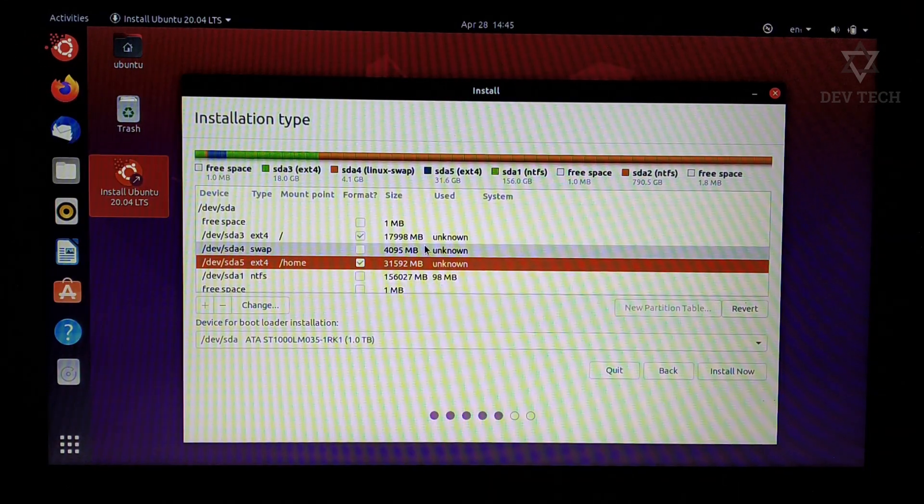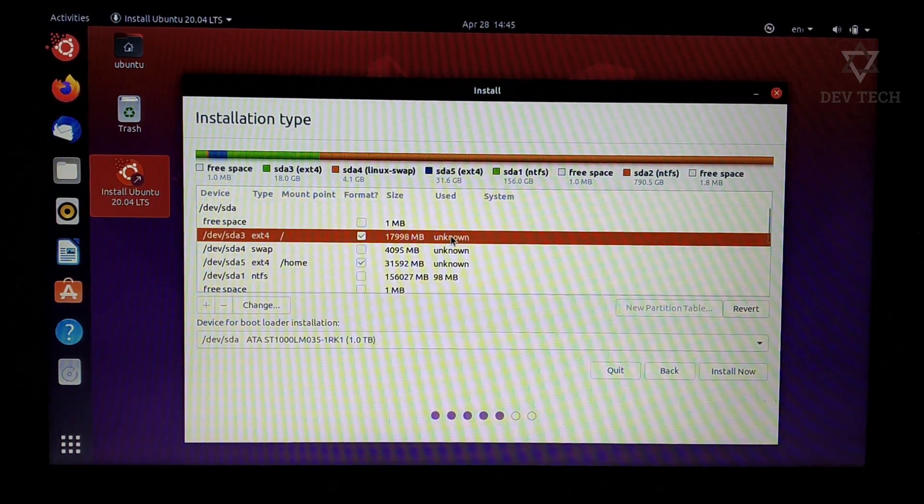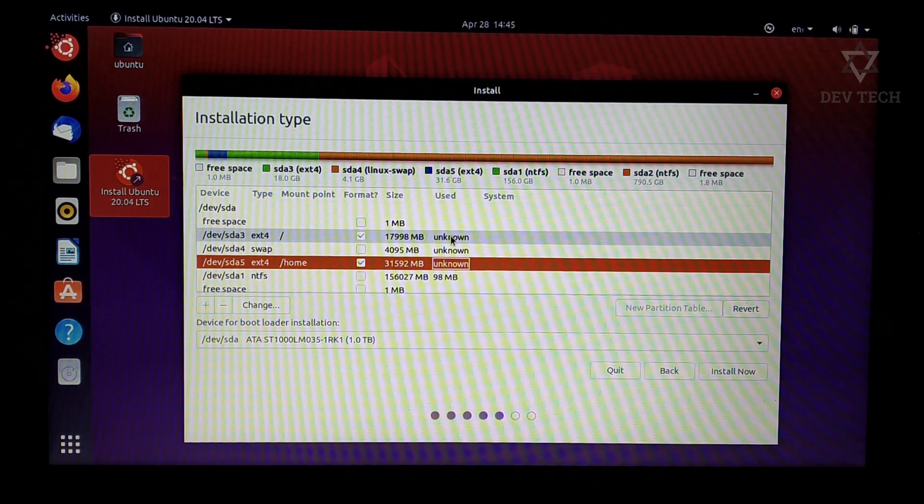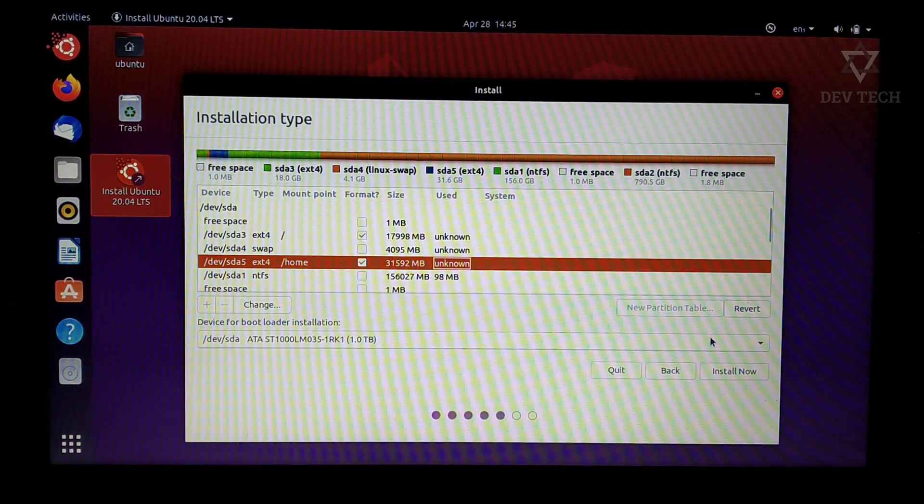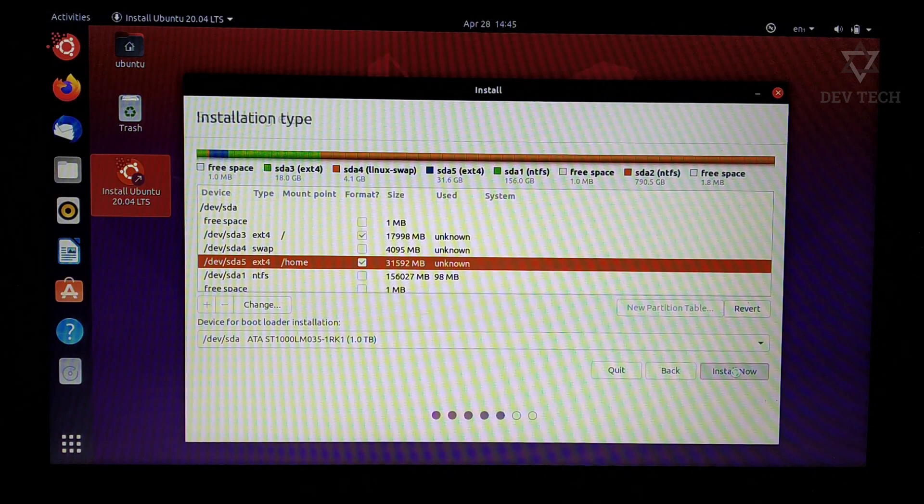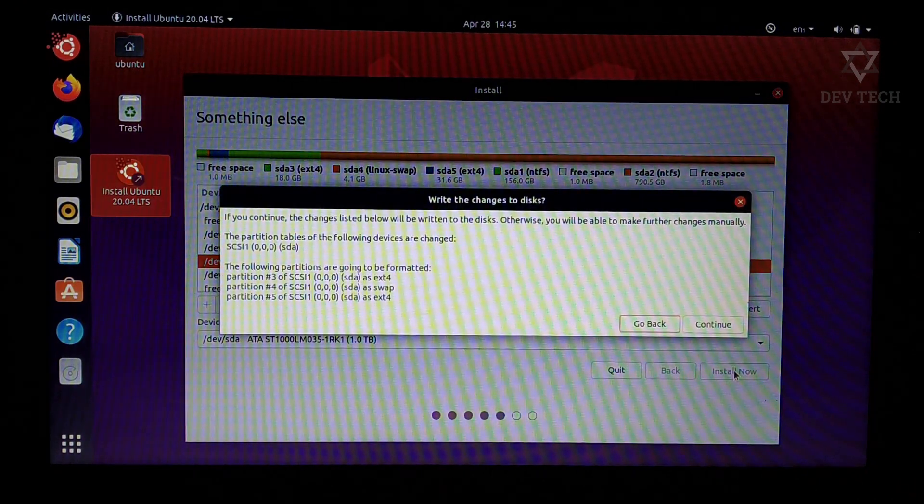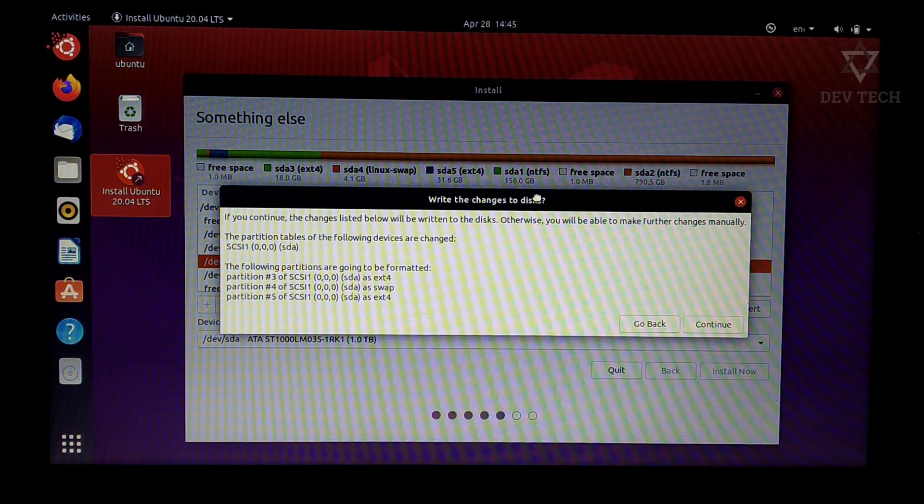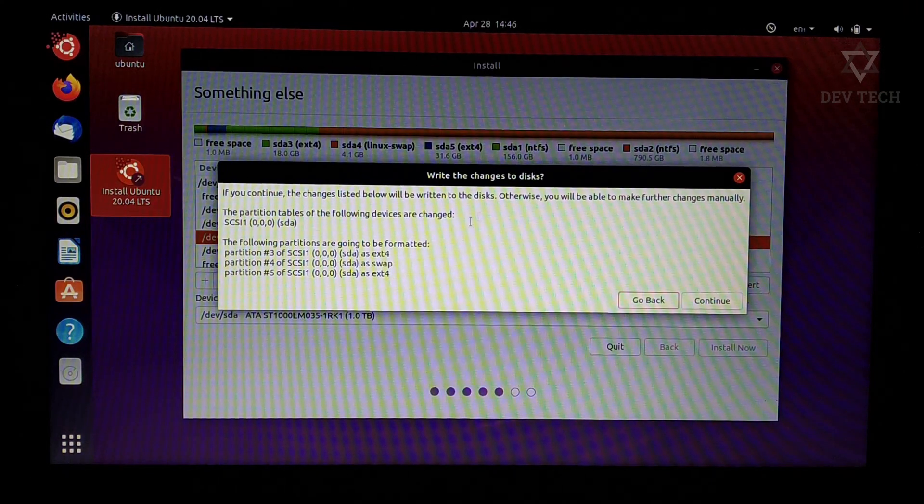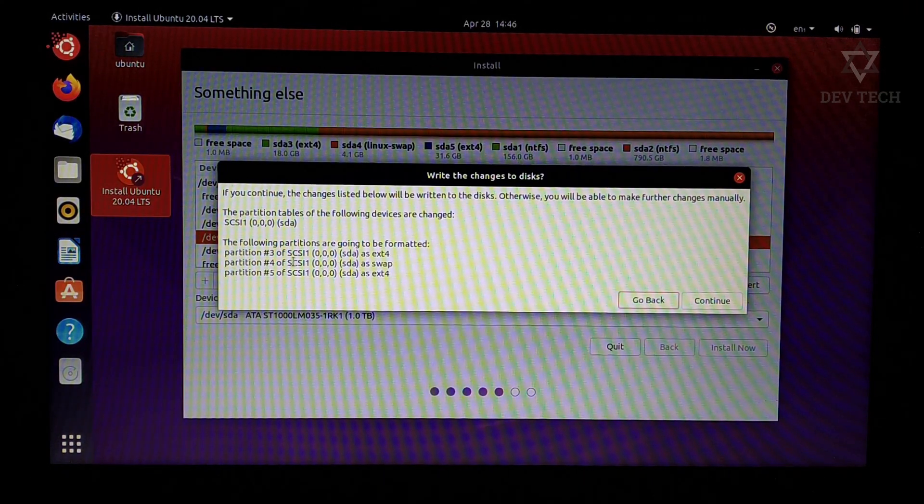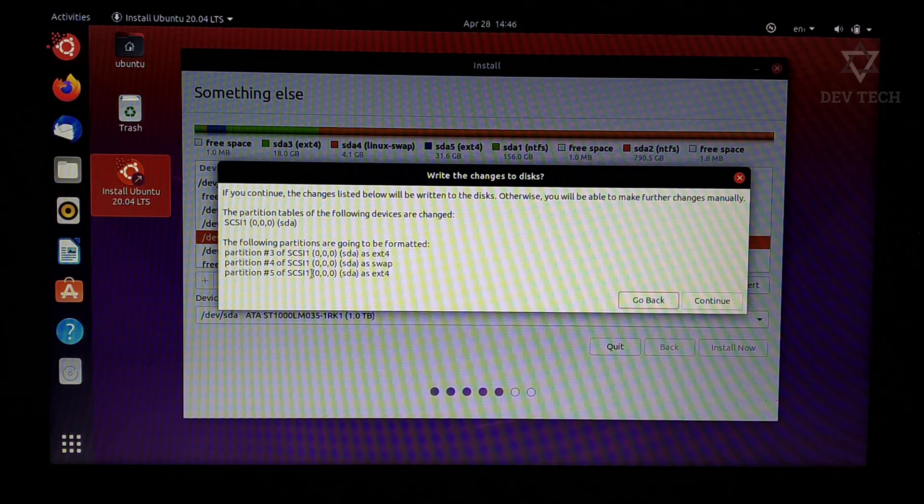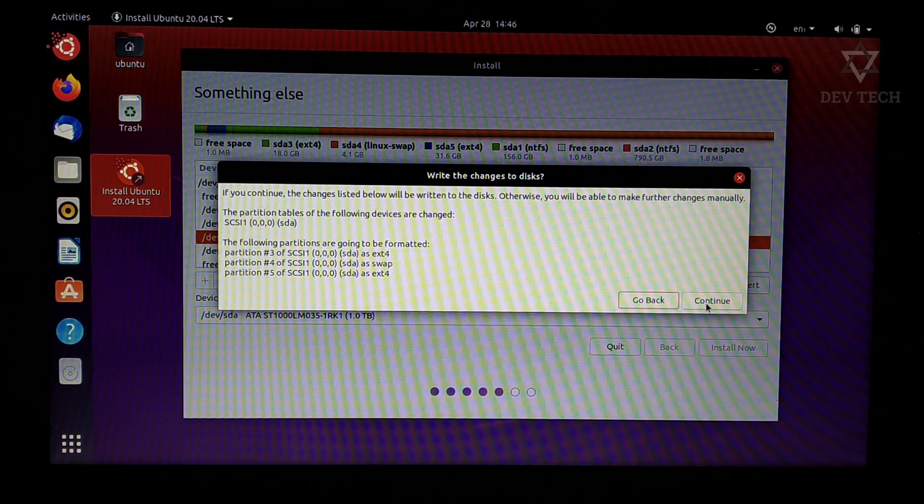Partitions are complete. Don't worry, there is no tick mark for swap partition. Click on install now. These partitions are going to be formatted: ext4, swap, ext4. All are correct. Click on continue.